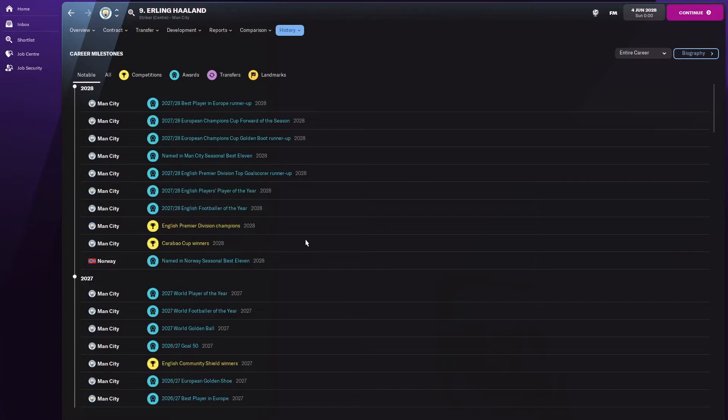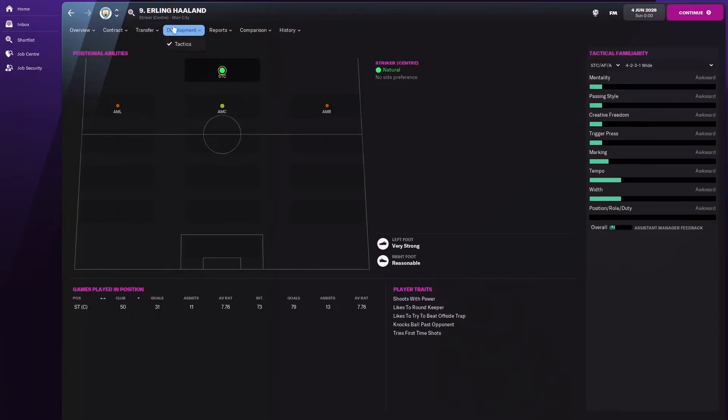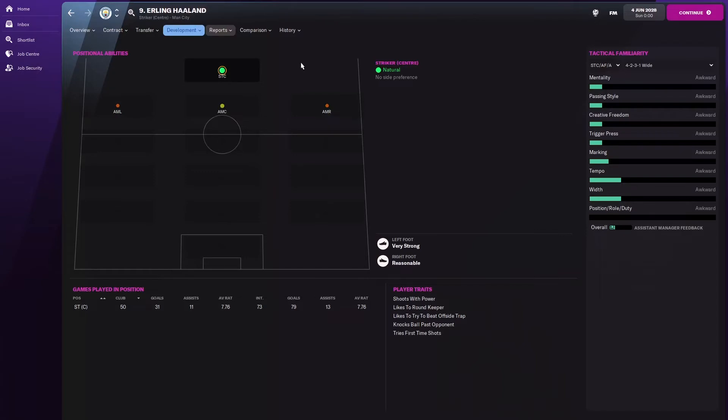Carabao Cup in 2028, Premier League in 2028. He's just not lost the Premier League by the looks of it since being here. So let's go to his development in the tactics. I forgot to show you this prior, but yeah, he's mostly been playing as a striker, obviously with those numbers, in a 4-2-3-1 wide formation, mostly. That sounds about right with Pep.